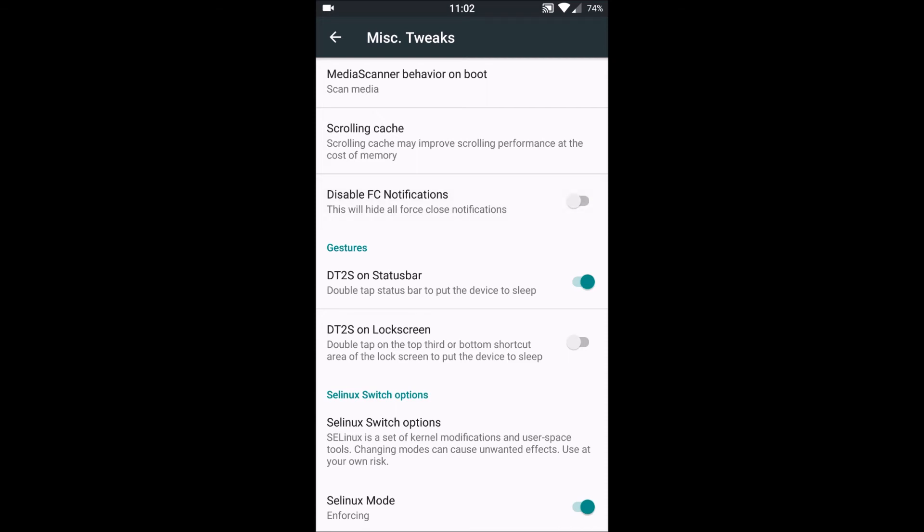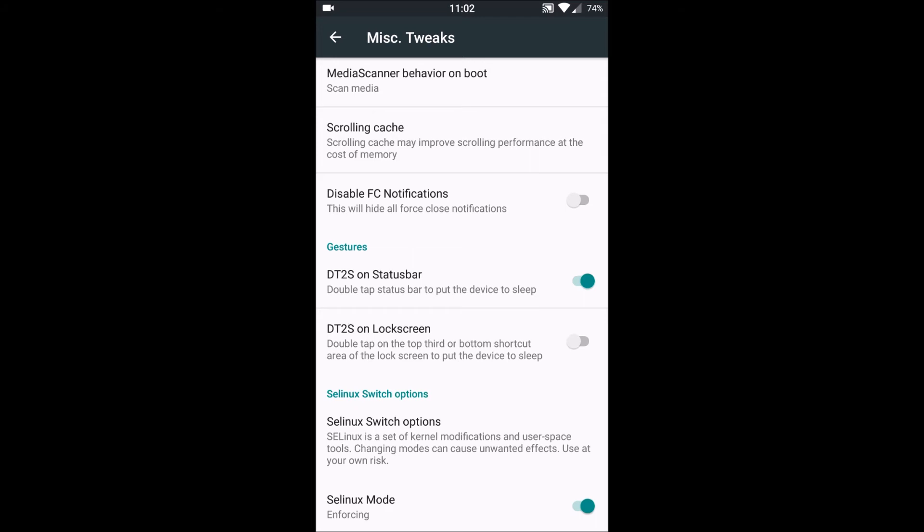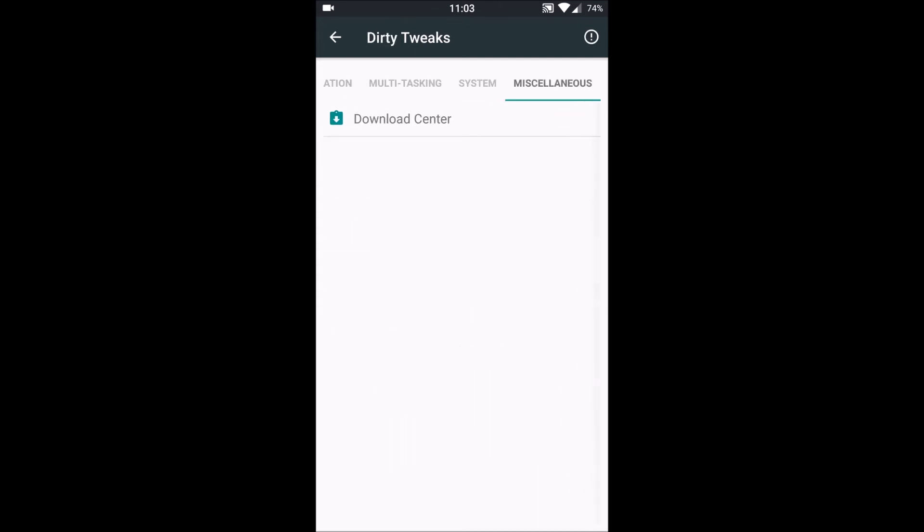Next is DT2S, that is double tap on the status bar to sleep. Next is DT2S on lock screen, through which we can double tap on lock screen to put our device to sleep. Then next we have is SE Linux switch options and SE Linux mode, which is enforcing.